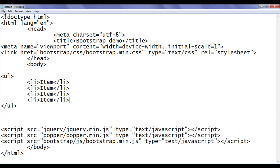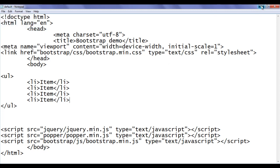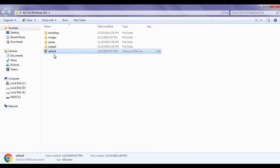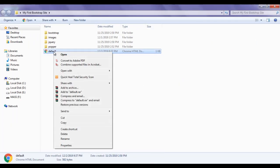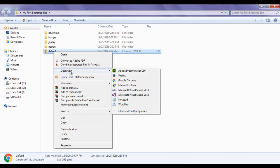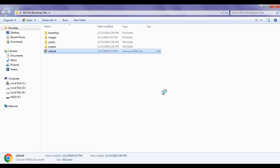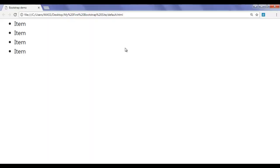I save the file, then minimize Notepad. I right click on default.html and say open with Google Chrome. You can see that default.html is open inside Chrome. The title is set to 'Bootstrap Demo' and the unordered list is displayed.